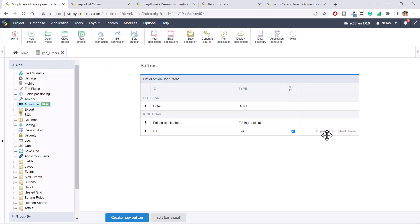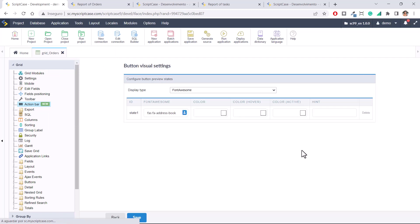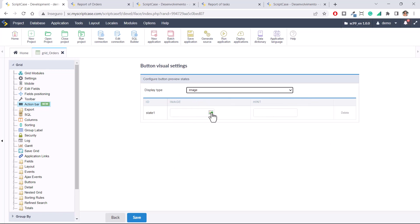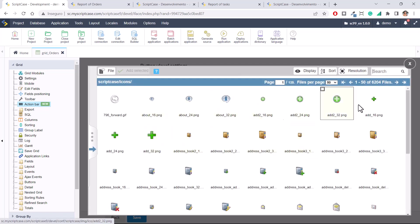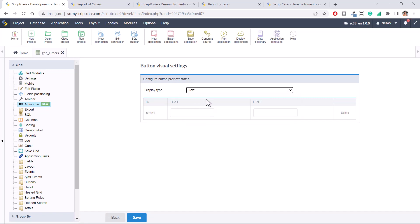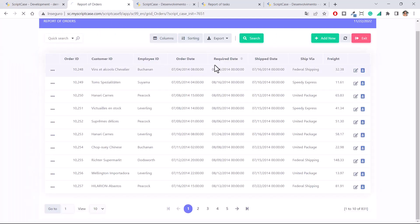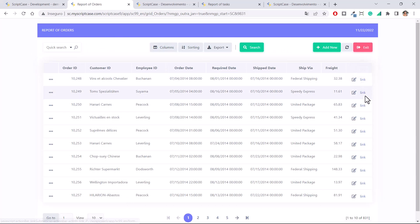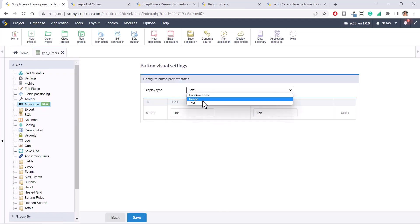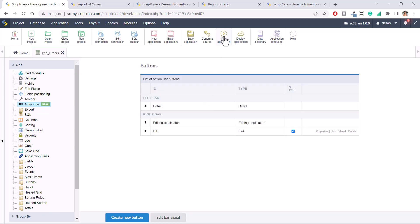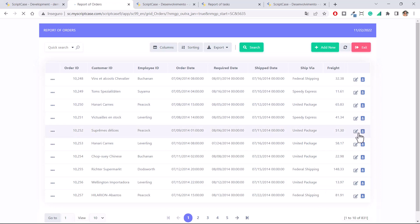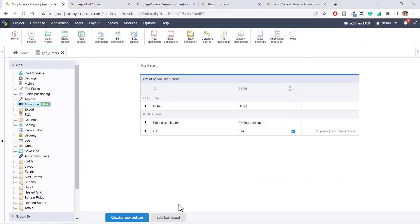If you go back, you can also click the Visual option to customize it — you can change it to Image and add an image from the image library, or add it as Text, just type the name and hint, save and run. So you have these three options. Using the Text option it looks like a real link. I'll turn it back to Font Awesome and save.